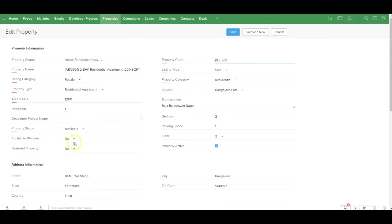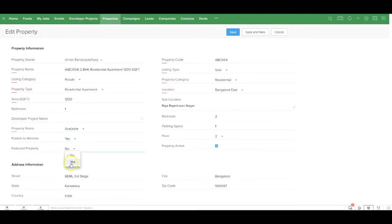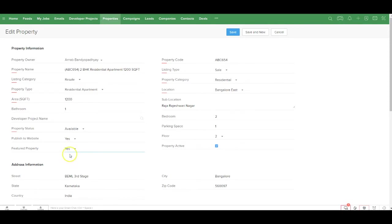From inside the property record, let me now publish the property to the website. I also have an option to mark this property as featured or not. If I mark this as featured, besides the listing page, it will also appear on the home page of the website under featured properties. Once I make these changes, I can go ahead and save this record.